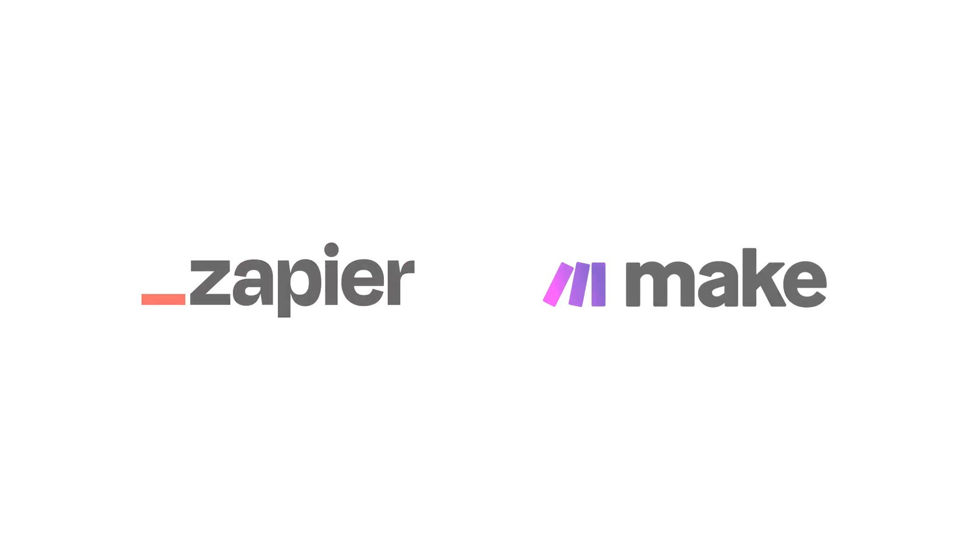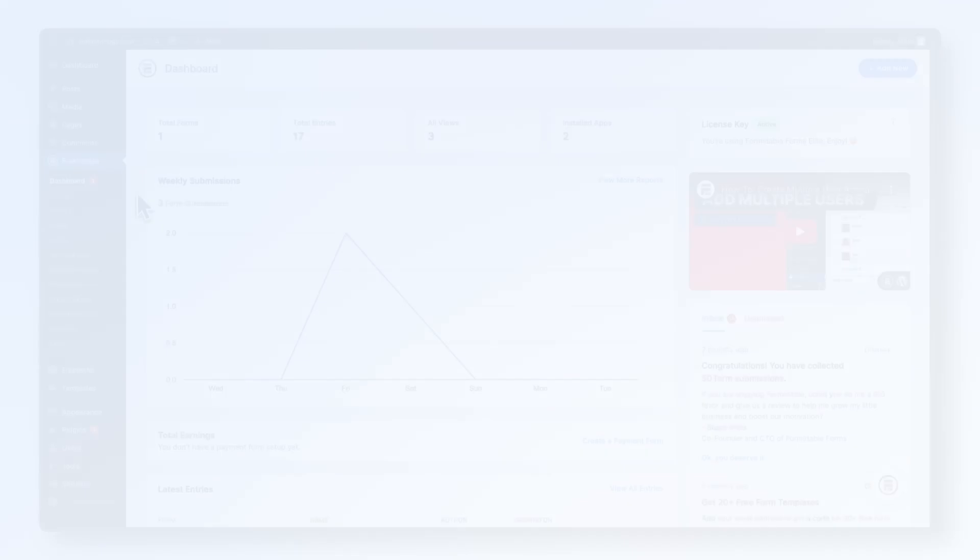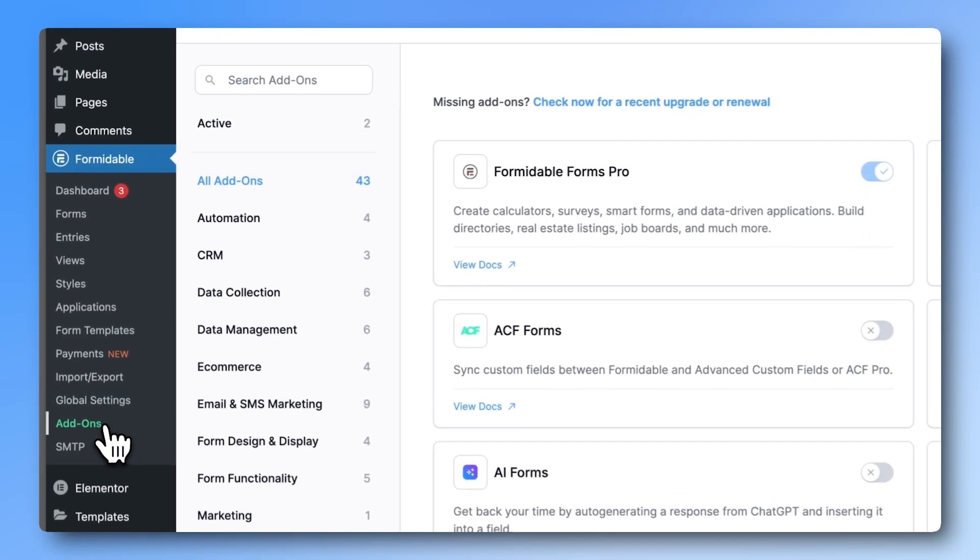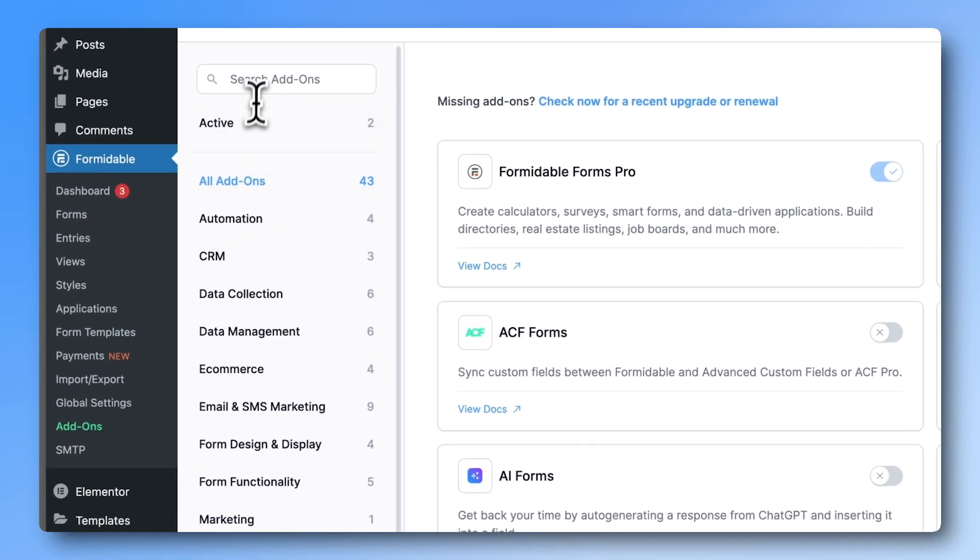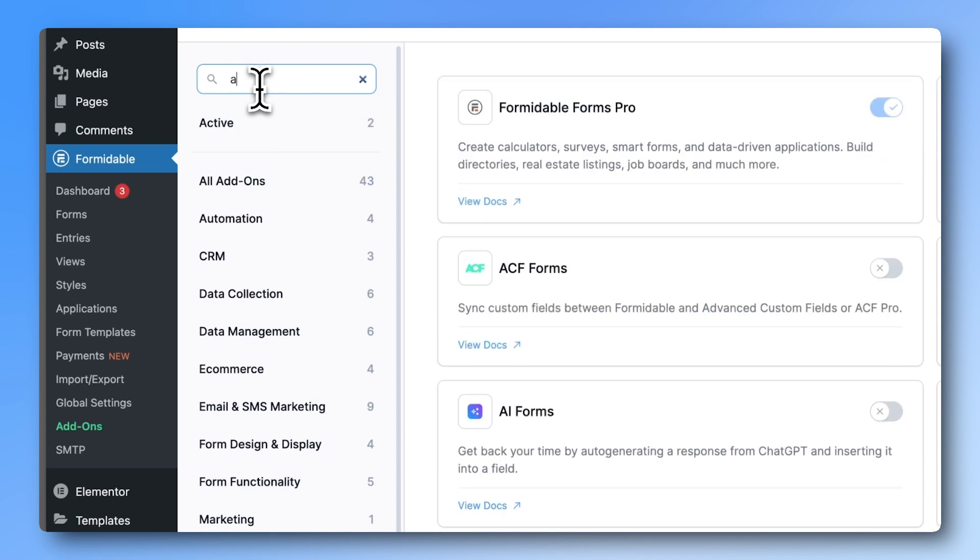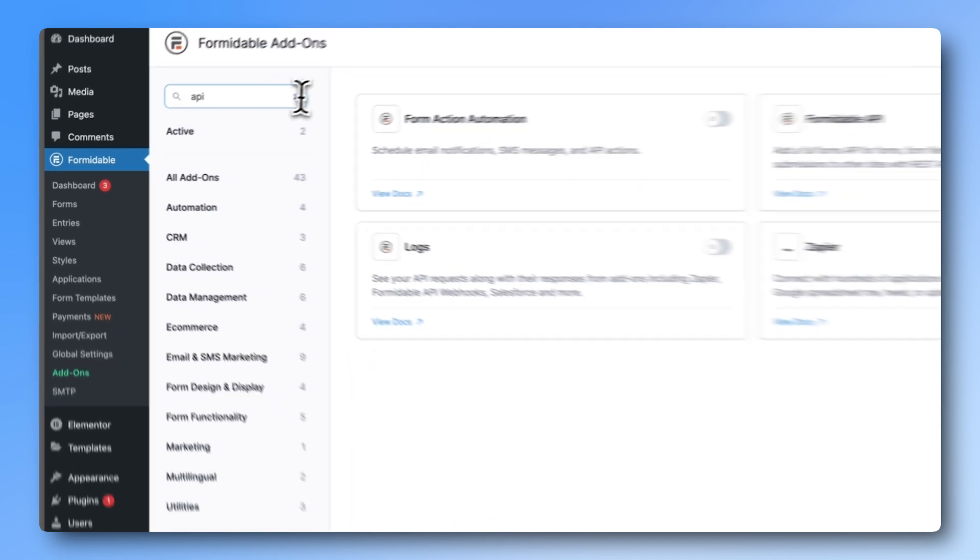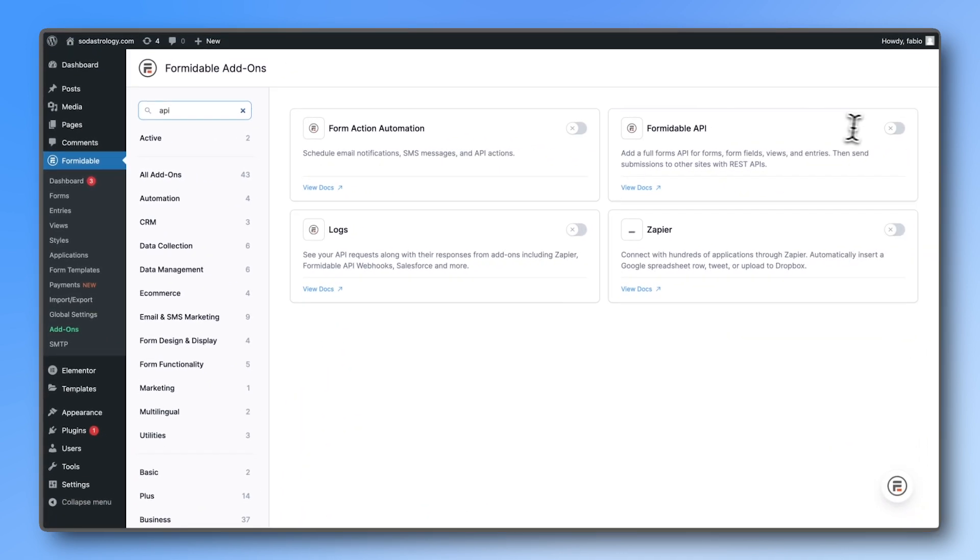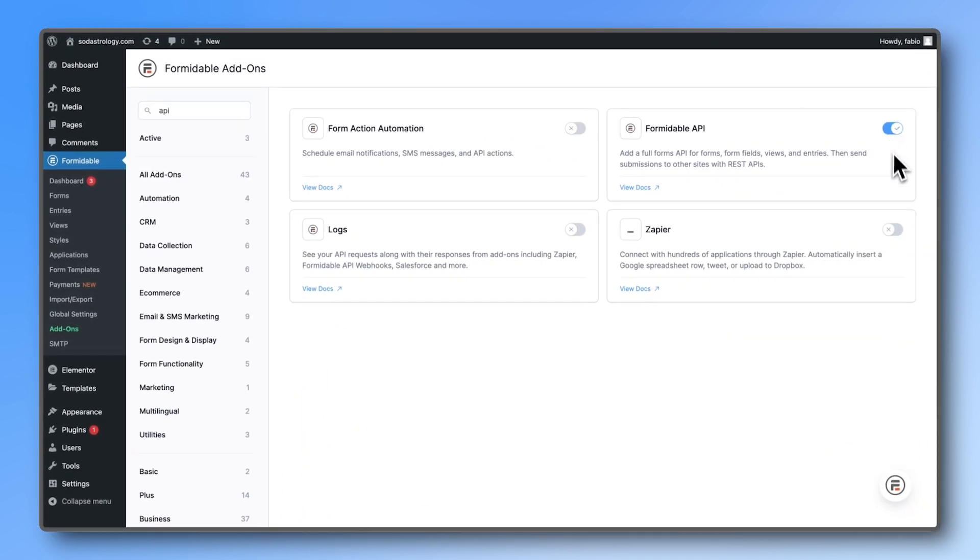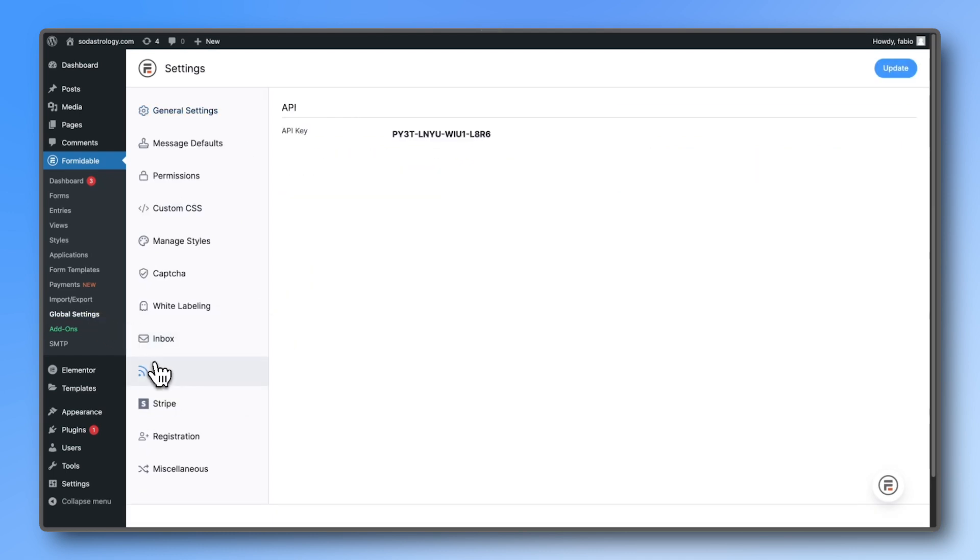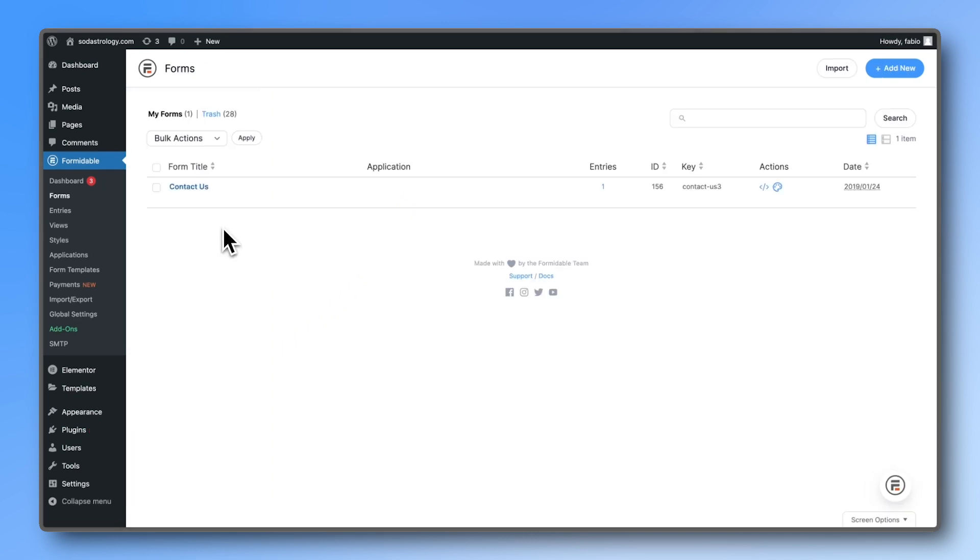First off, go to add-ons and turn on the Formidable API and Zapier API. Then go to the global settings API and copy this code as we will need it later.